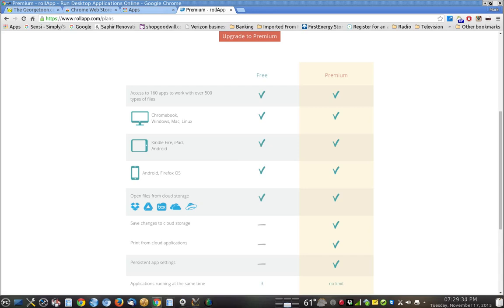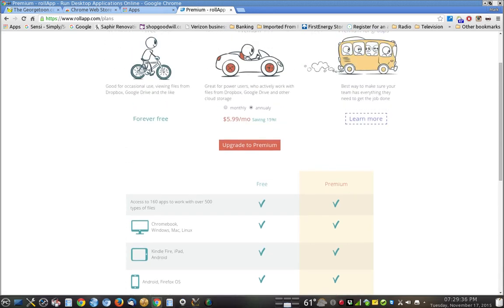You don't have to pay the entire year, I guess. You could just try it out for a monthly fee here of $6.99 a month. Sign up for a month or two, see if you like it.